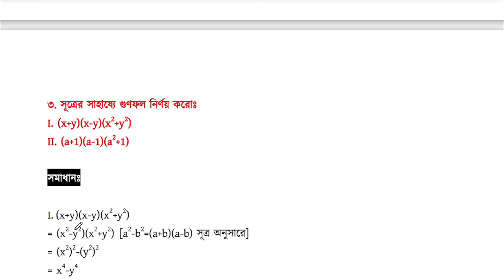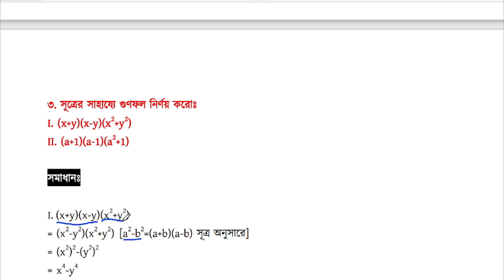So, x plus y into x minus y. We have a plus b into a minus b. When x is squared minus b to a, we have x is squared minus y. So x is squared minus y is squared. We have x is squared plus y is squared.